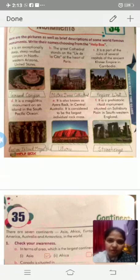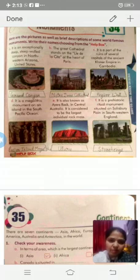Number three: it is part of the ruins of several capitals of the ancient Khmer Empire in Cambodia. It is Angkor Wat.